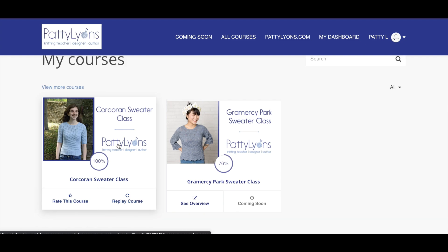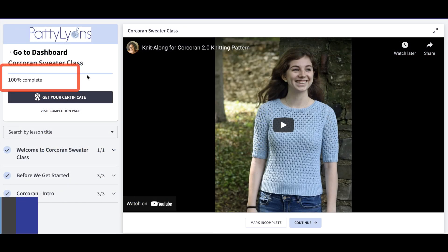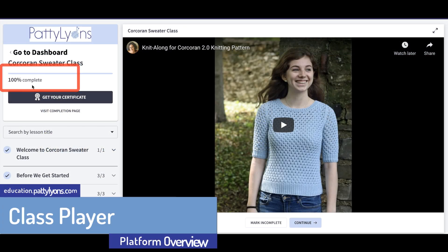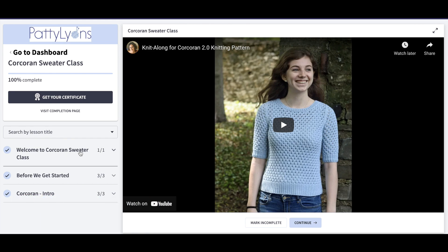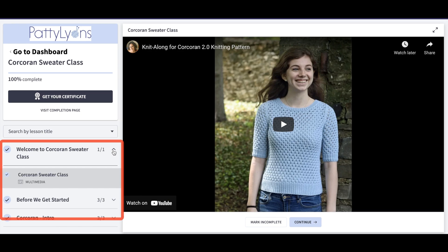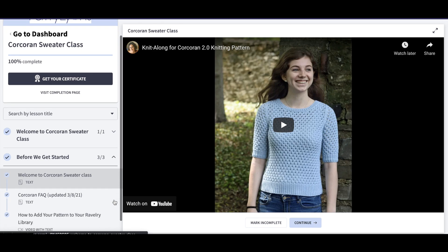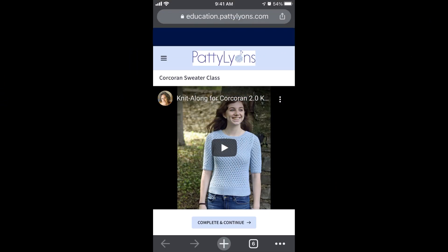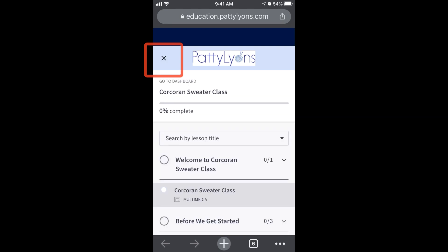Let's take a look at the class player. From the class player, you'll see the percentage that you have completed. Here I have completed this class, but I'm playing it again. You have your class sections over here — this tells you how many lessons are in each chapter. You can click on the carrot to expand them. If you're on a mobile device, tablet, or just a smaller computer screen, you may need to click on the menu icon, which is the three horizontal lines, to see your lessons.